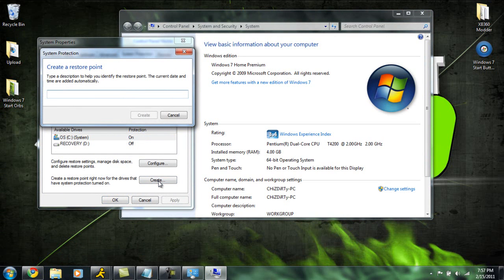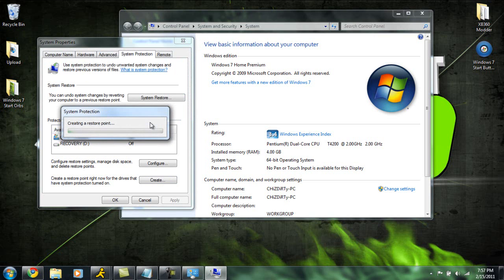Go ahead and click Create and we're going to name this 'Windows 7 Button Change'. This is actually creating a restore point that way if something is to go wrong, we can restore our computer back to the previous state and it's like nothing ever happened.